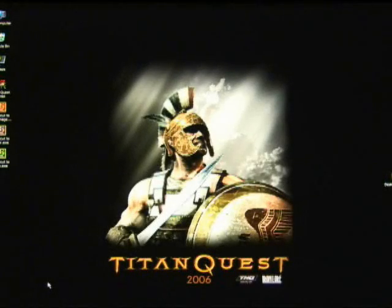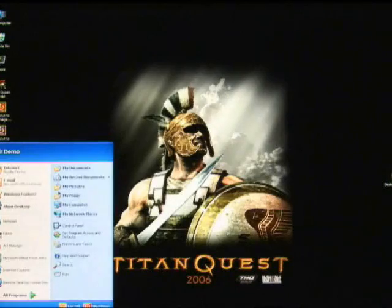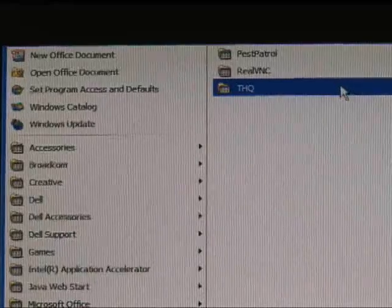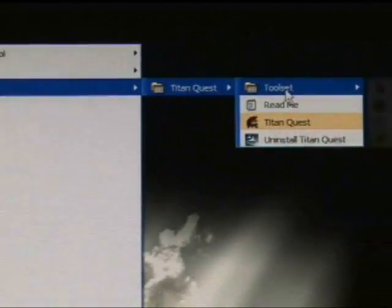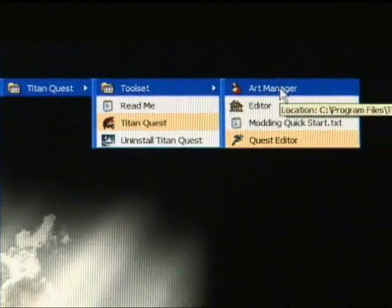First thing that we need to do is open up your art manager, which is located under the THQ directory, Titan Quest, Toolset, Art Manager.